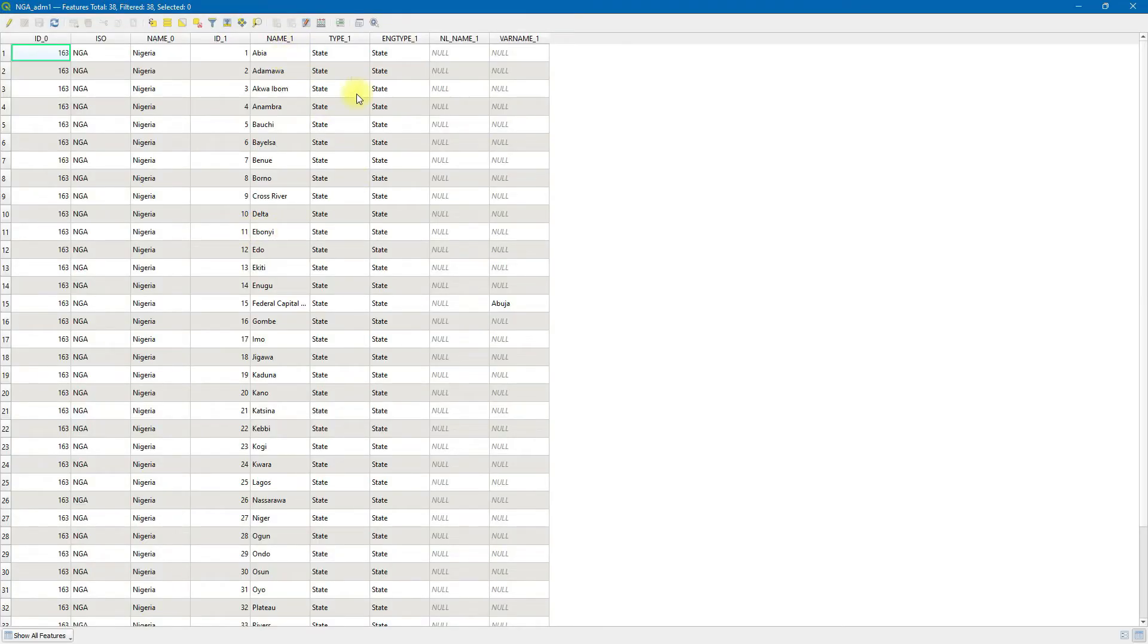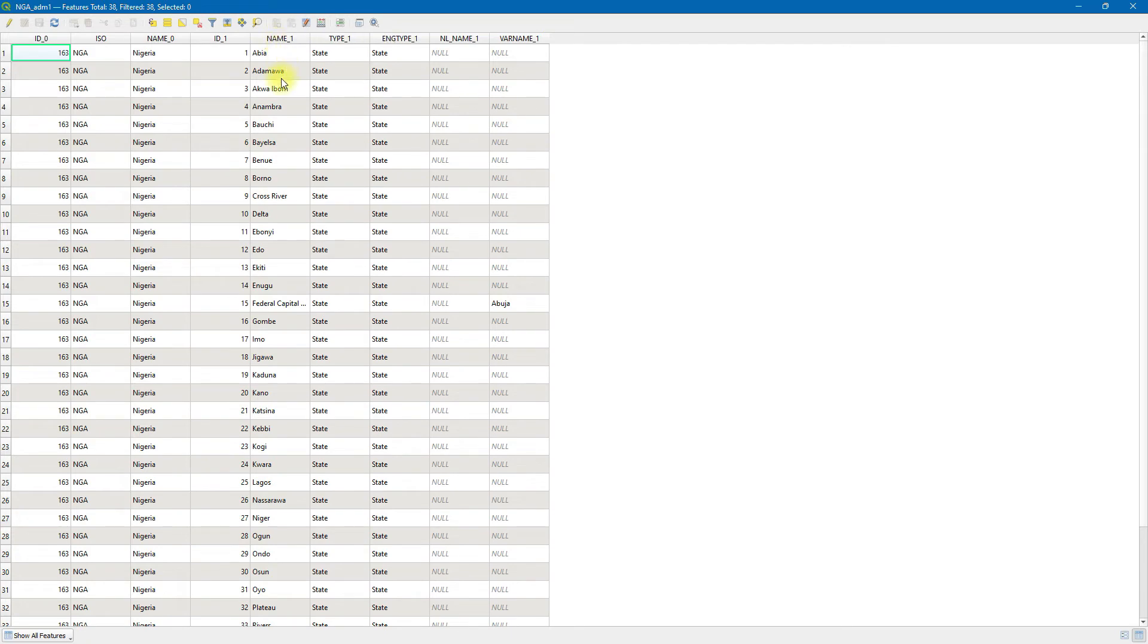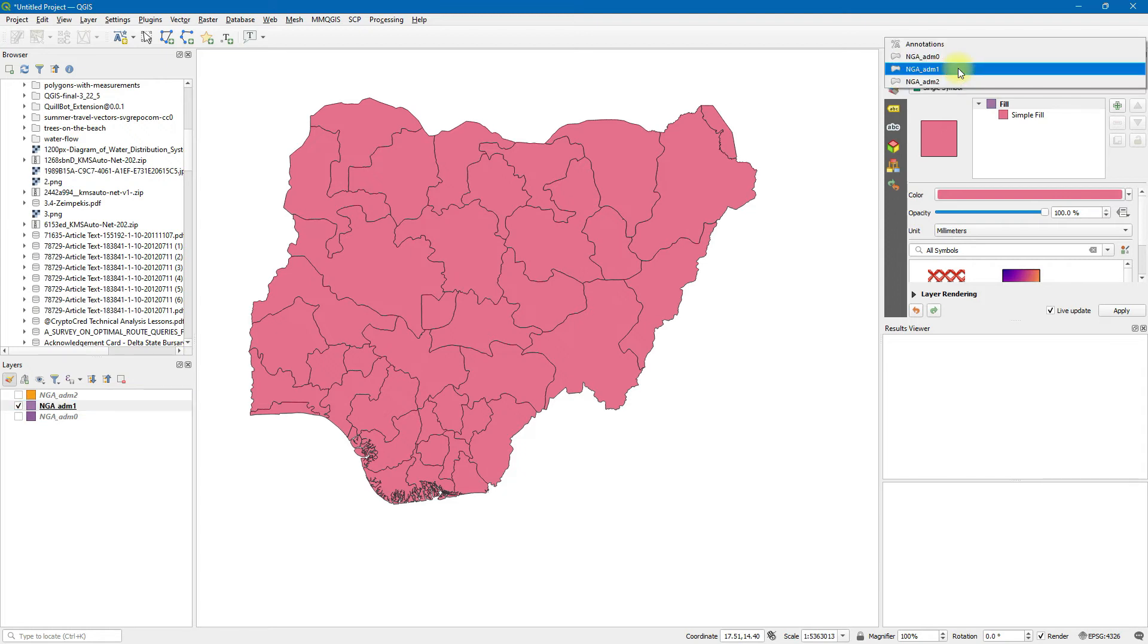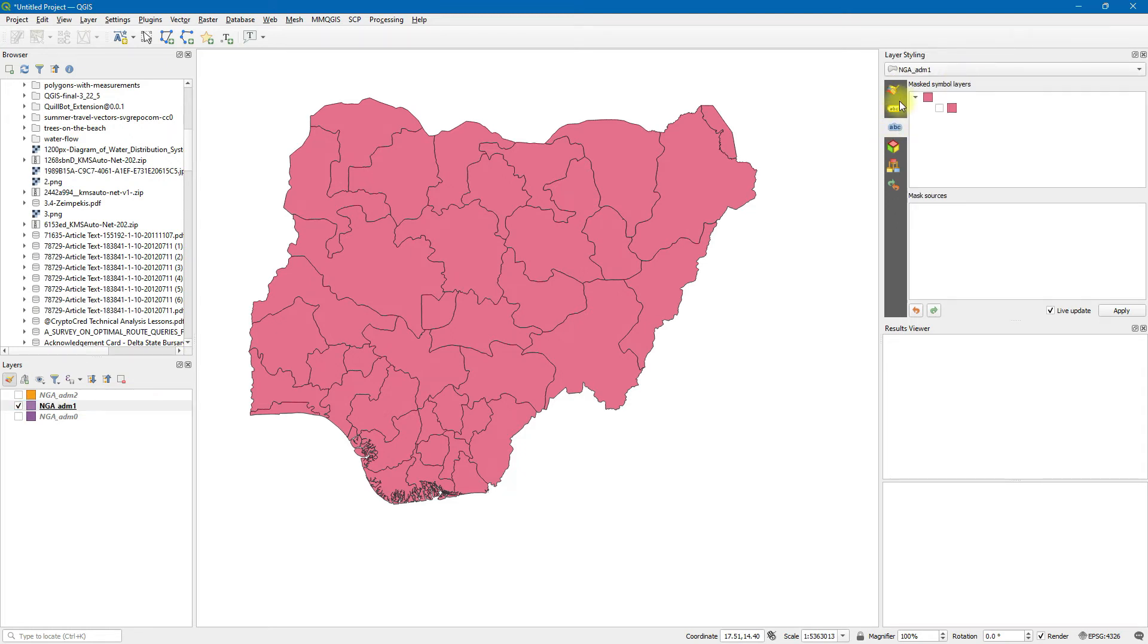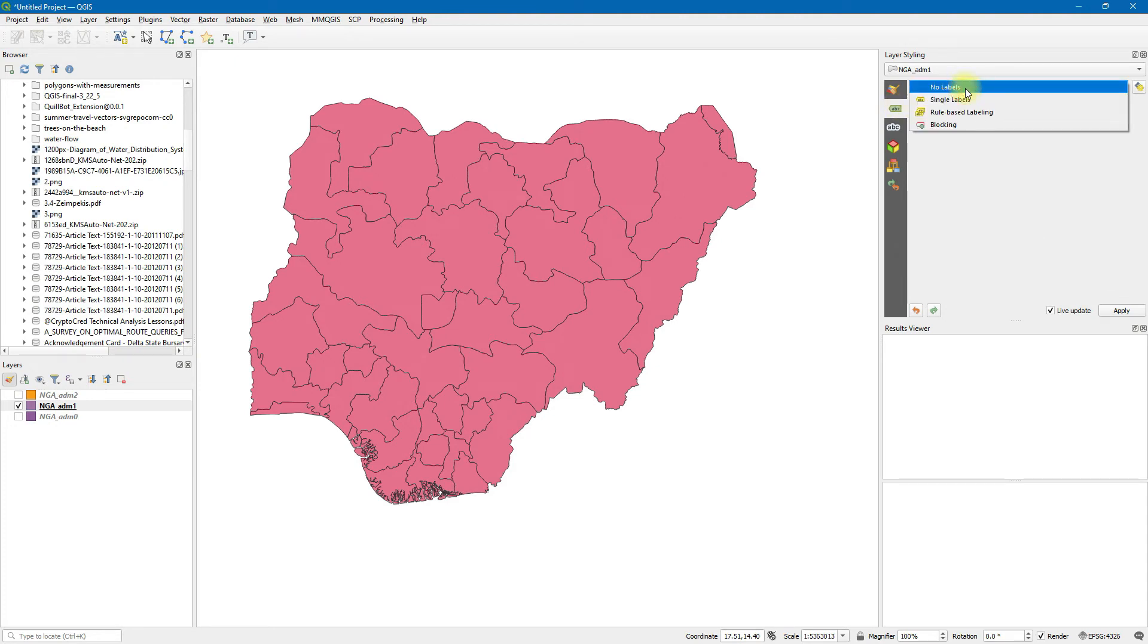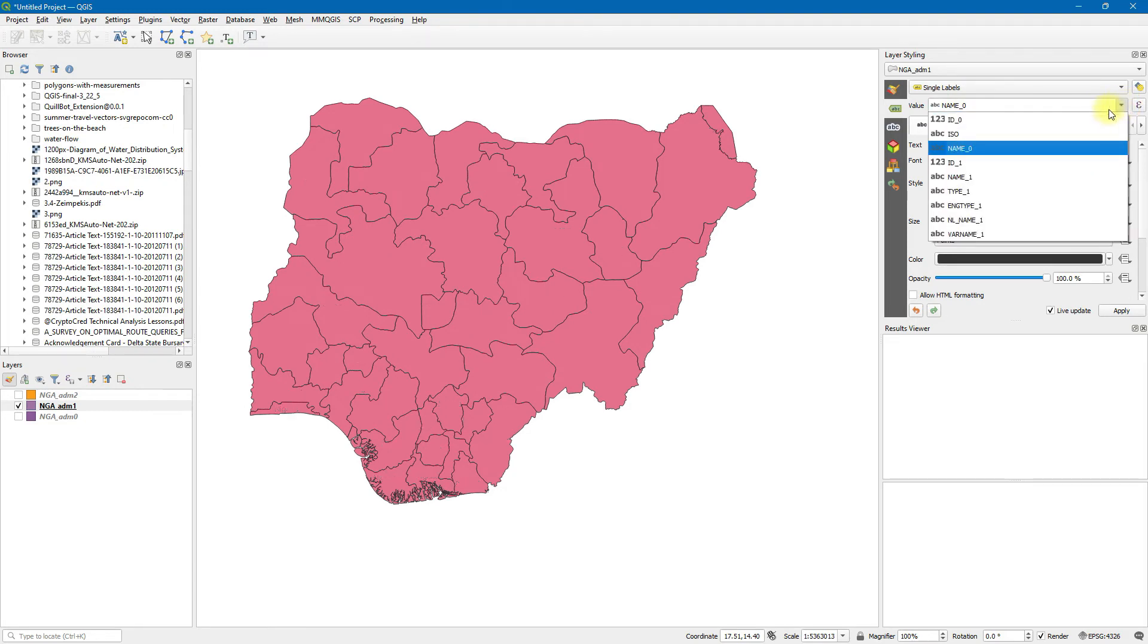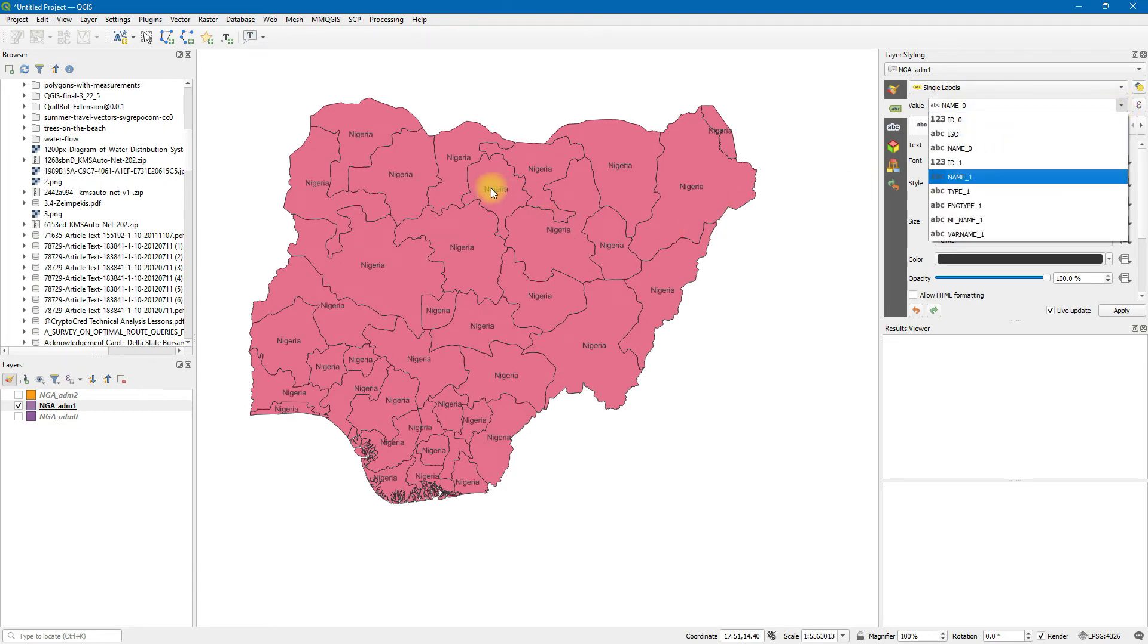On the attributes table, you see that the names of states is under the column titled name_1. So that is what we would use on our label. We'll go to, remember you've turned on layer styling, so this is our map, admin 1 here. Click on label, single labels.